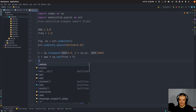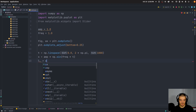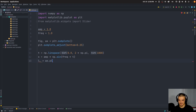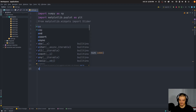We define the line itself: line, and something we don't need, equals axis.plot, with t for the x value, s for the y value, and linewidth equal to 2. Now, instead of just showing this, we're going to add the functionality to change the frequency.